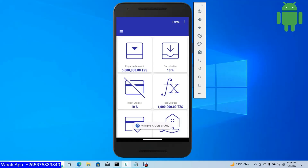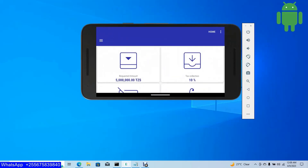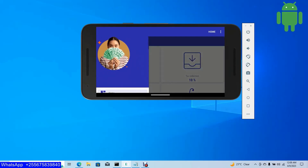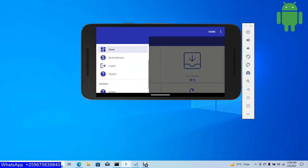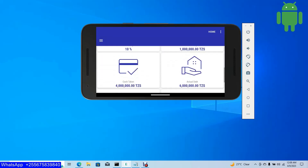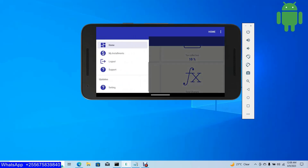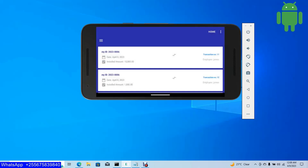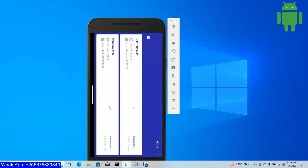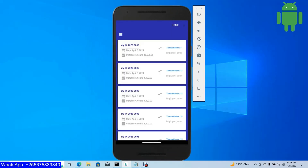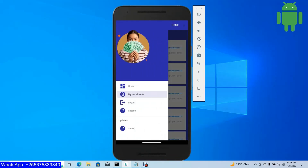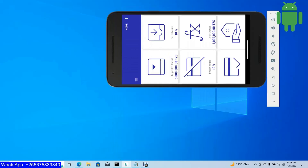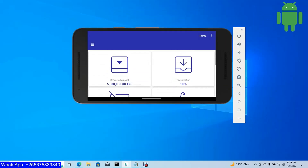Now let me preview the application. The UI is responsive. When I click the action button, it opens the navigation drawer with navigation items — all responsive. When I scroll down, it's responsive. When I click my installments, it loads the current login user's installments. The app is responsive in all orientations.